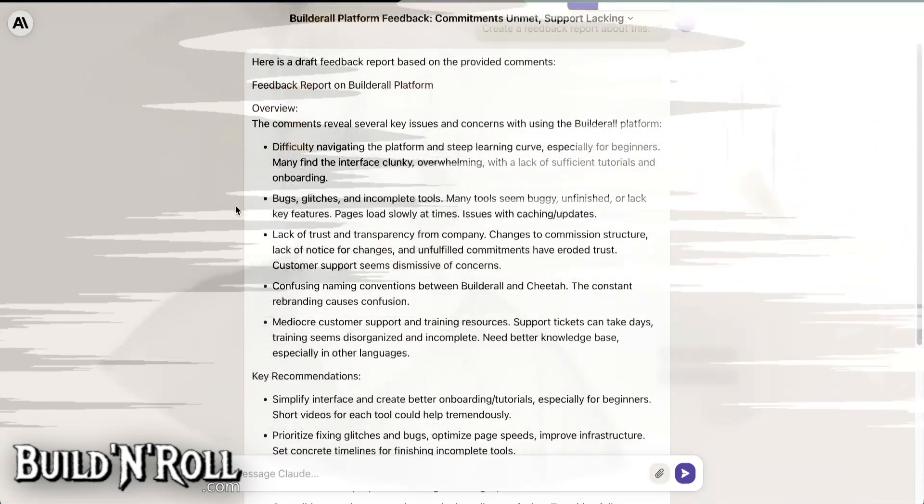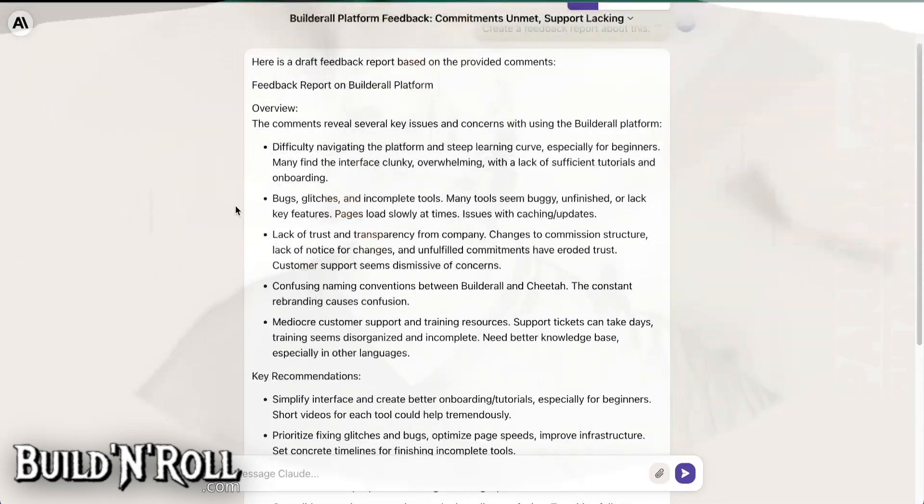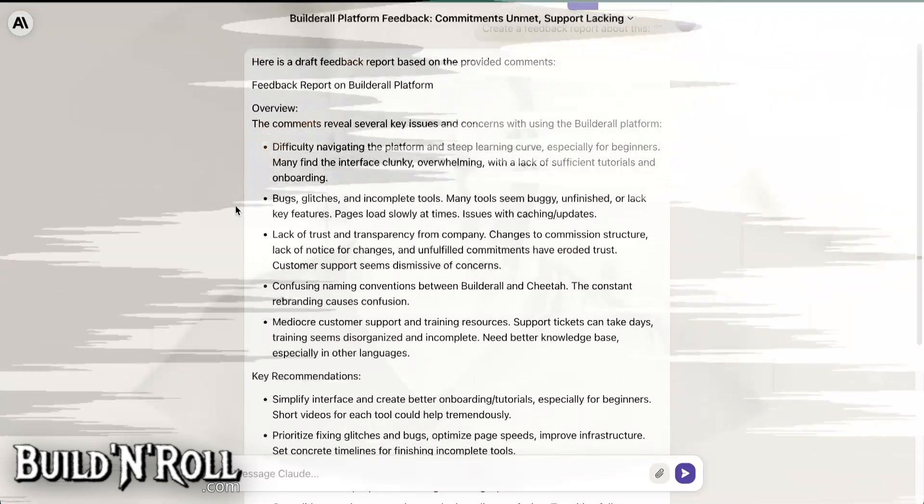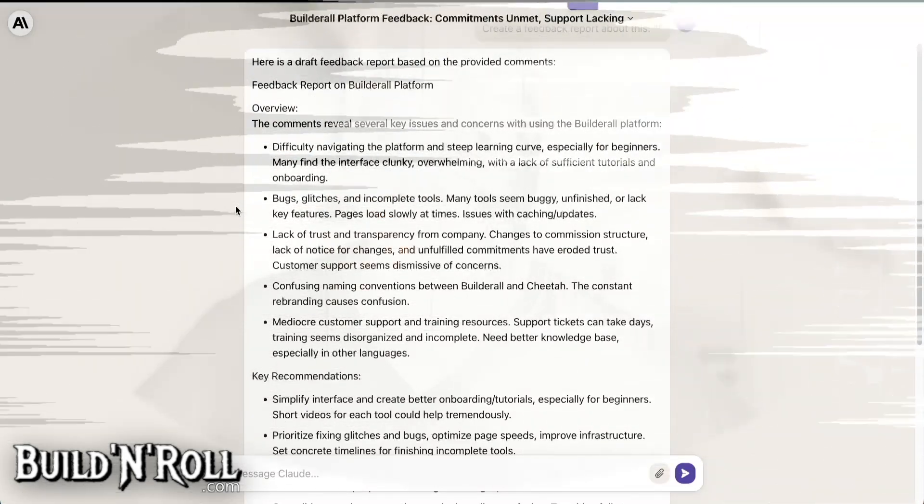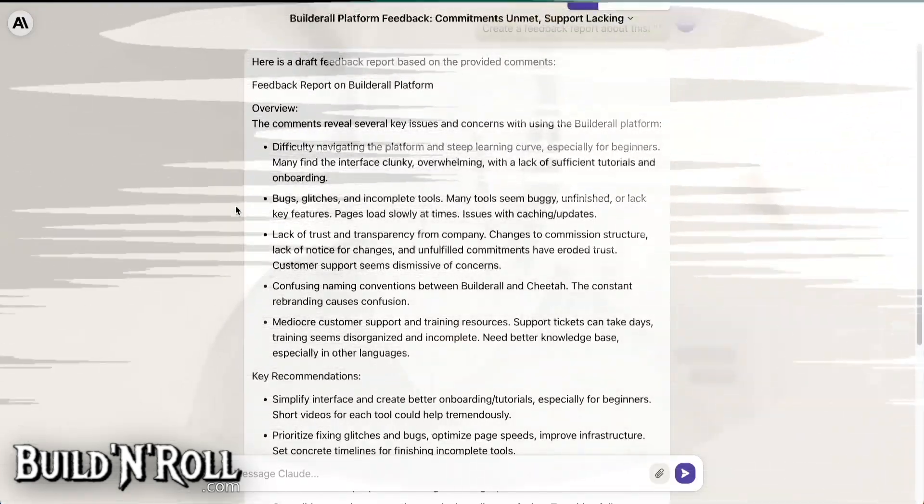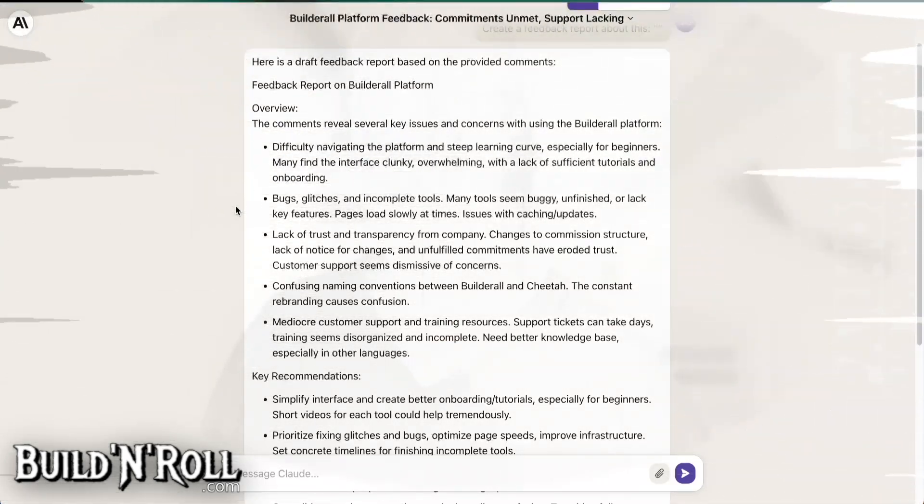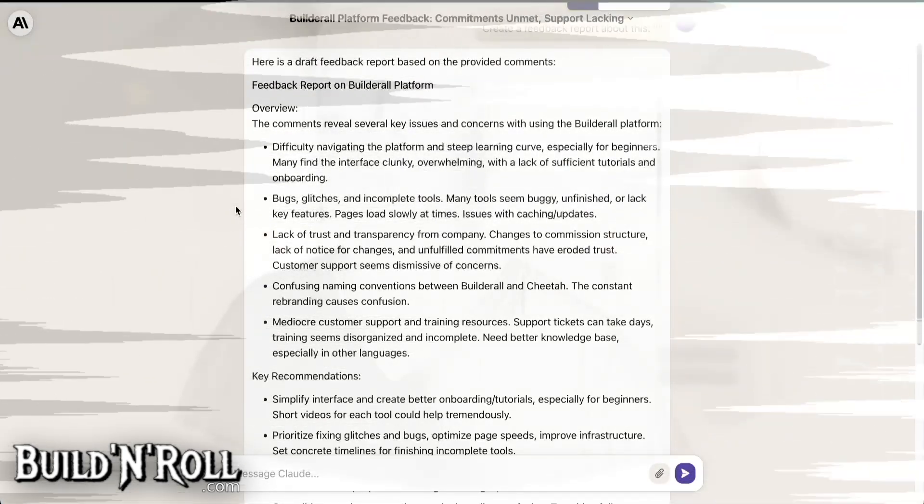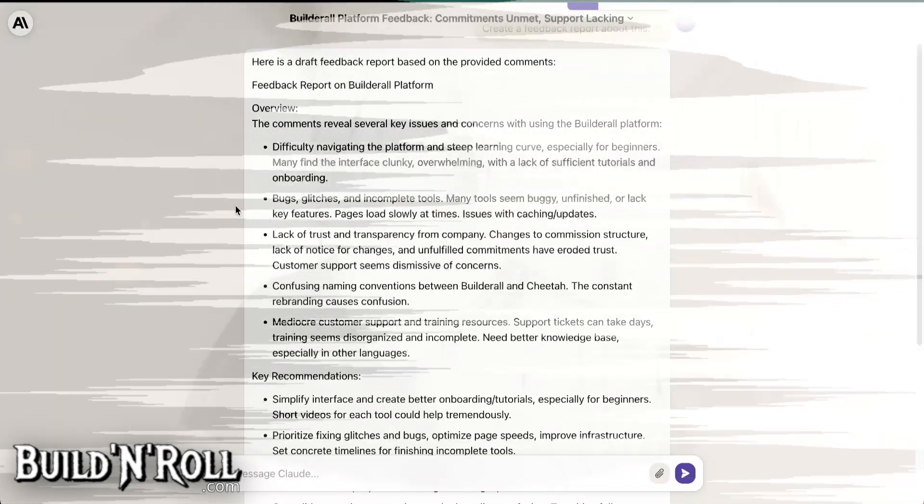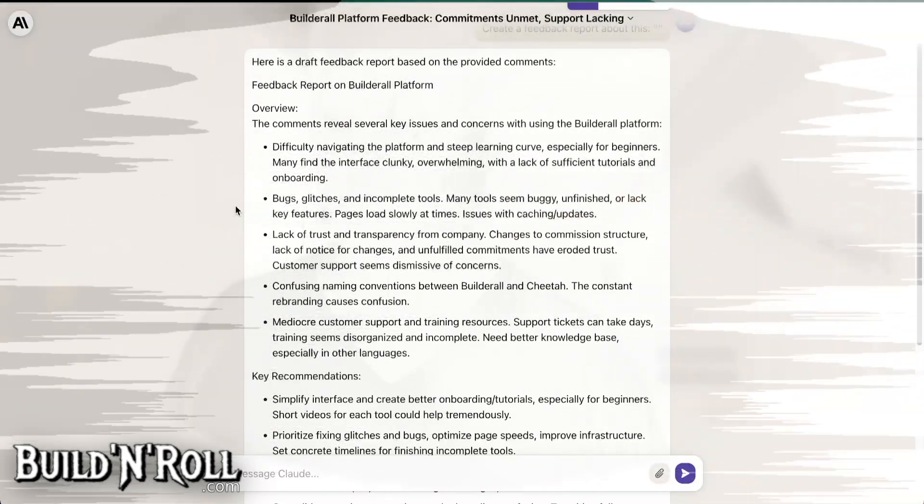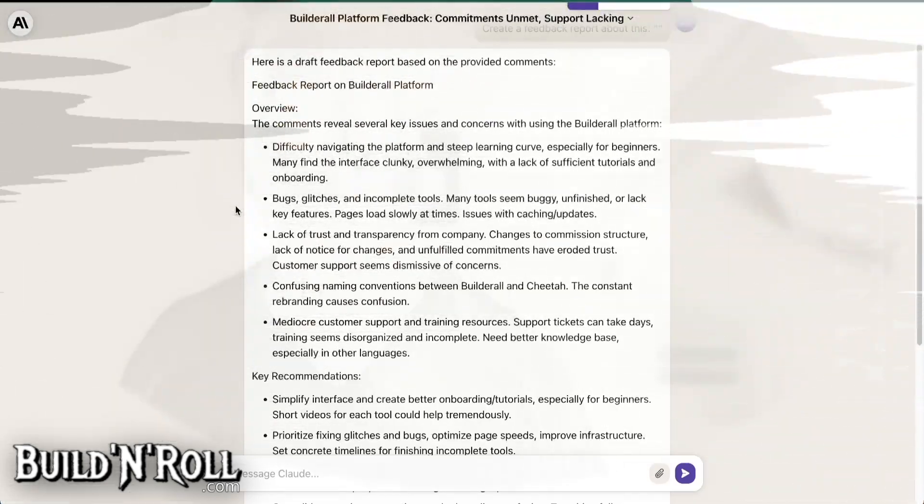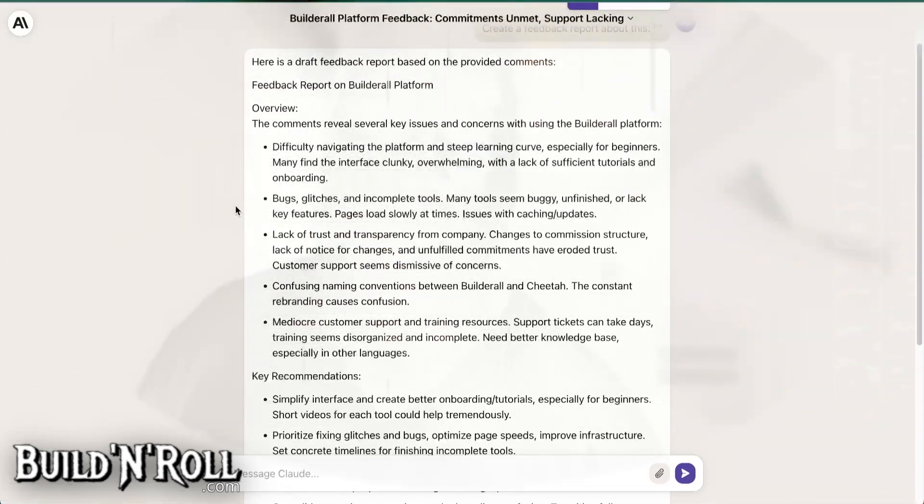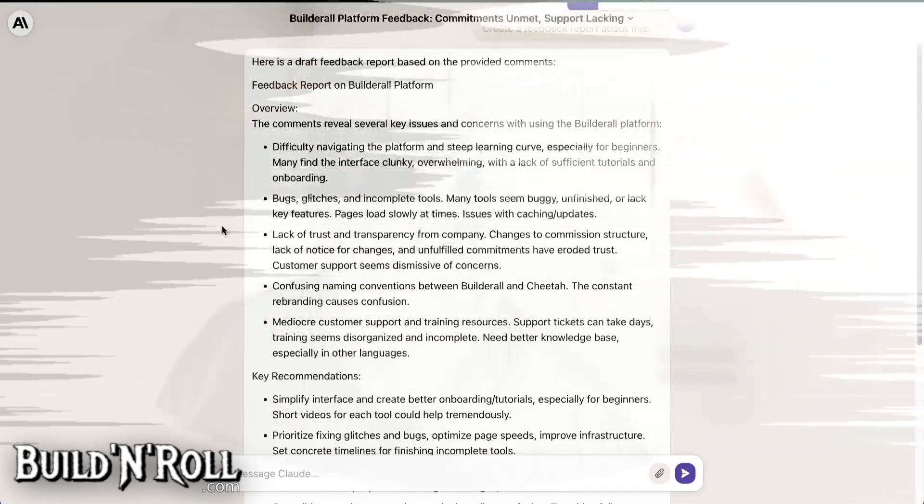And then you have bugs, glitches and incomplete tools. Many tools seem buggy, unfinished or lack key features. Pages load slowly at times. Issues with caching and updates. Caching, this is when you develop a website, it's true that you have to wait. Save, publish, save, publish and wait before you can see the live version of your page. In other products, you save, you watch. There is no caching issues or whatever and clear your cache. It's always your fault. No, in other tools, it doesn't happen like this. So Builderall once again, it's up to you. Don't put the blame on others.